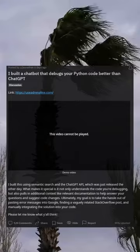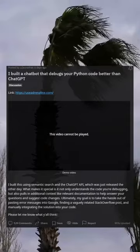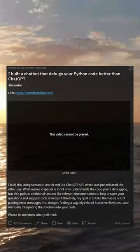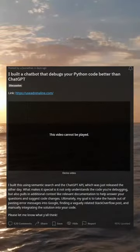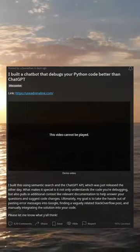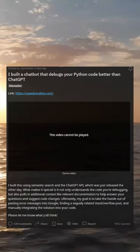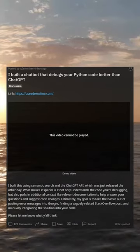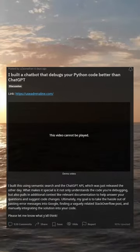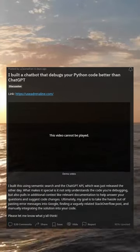Ultimately, my goal is to take the hassle out of pasting error messages into Google, finding a vaguely related Stack Overflow post, and manually integrating the solution into your code. Please let me know what y'all think.